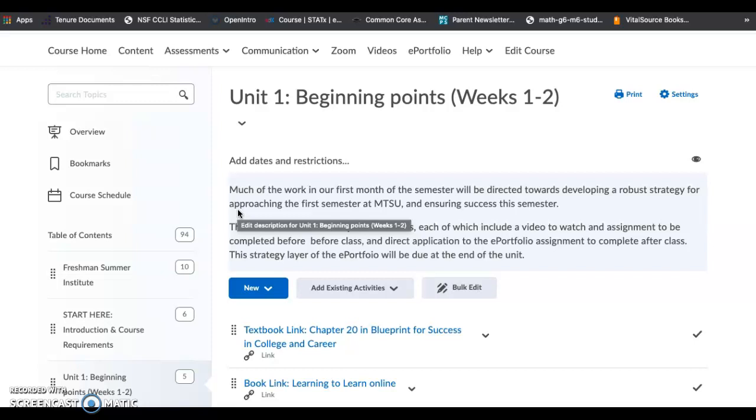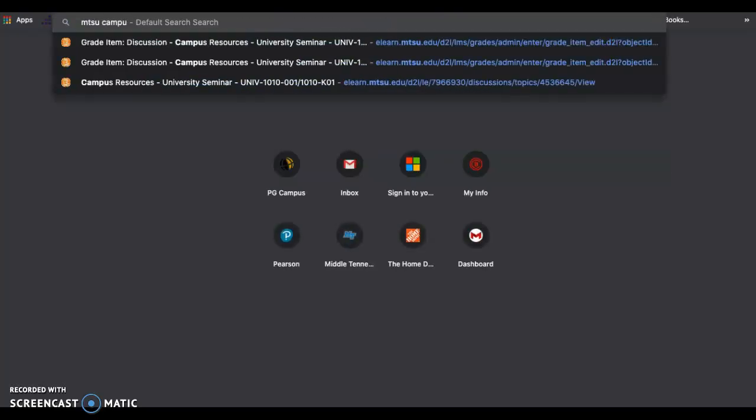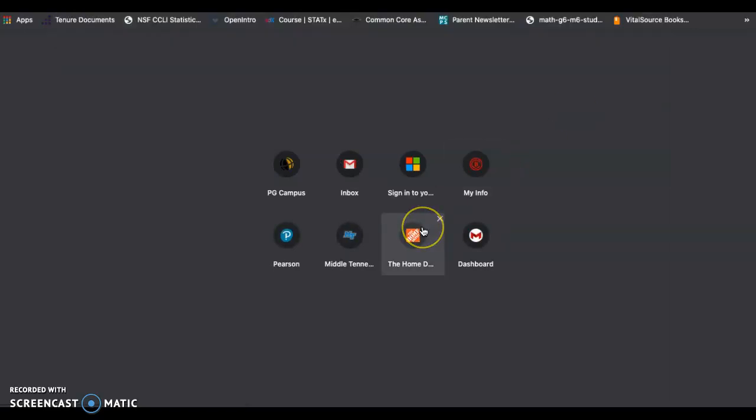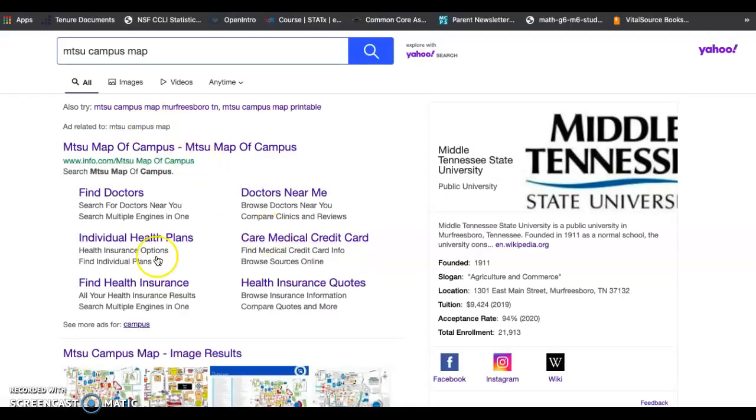If you have trouble finding that, there is an MTSU map. If you just Google MTSU campus map, it should get you there. Let's see if I can get that to pull up while we're here. Yeah, here we go.